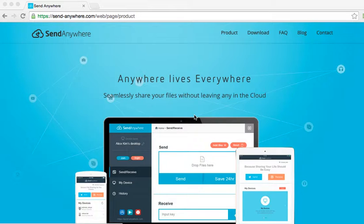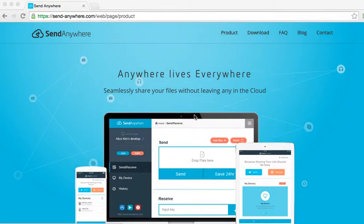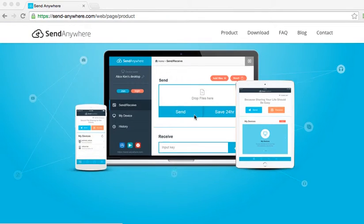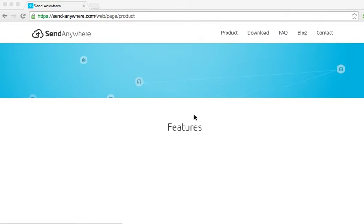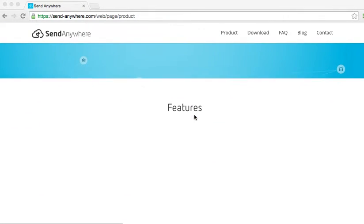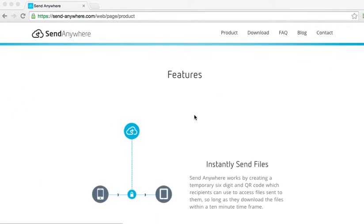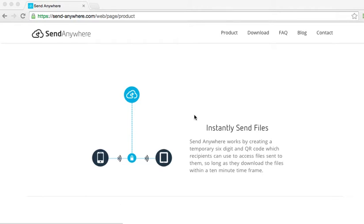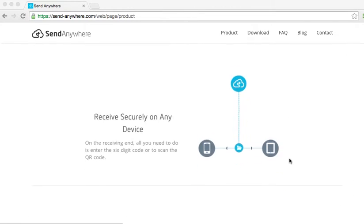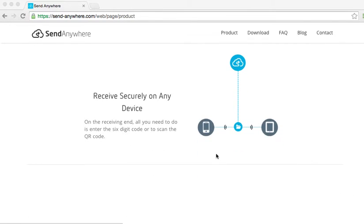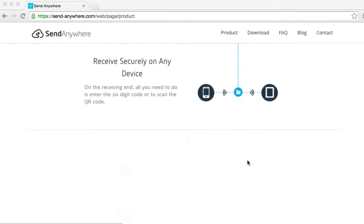Just to give you an example for some different ways that you can use it and a little bit more about Send Anywhere, here are some features from the website. They can instantly send files and Send Anywhere works by creating a temporary six digit and QR code which recipients can use to access files sent to them. And also they can receive them securely on any device.